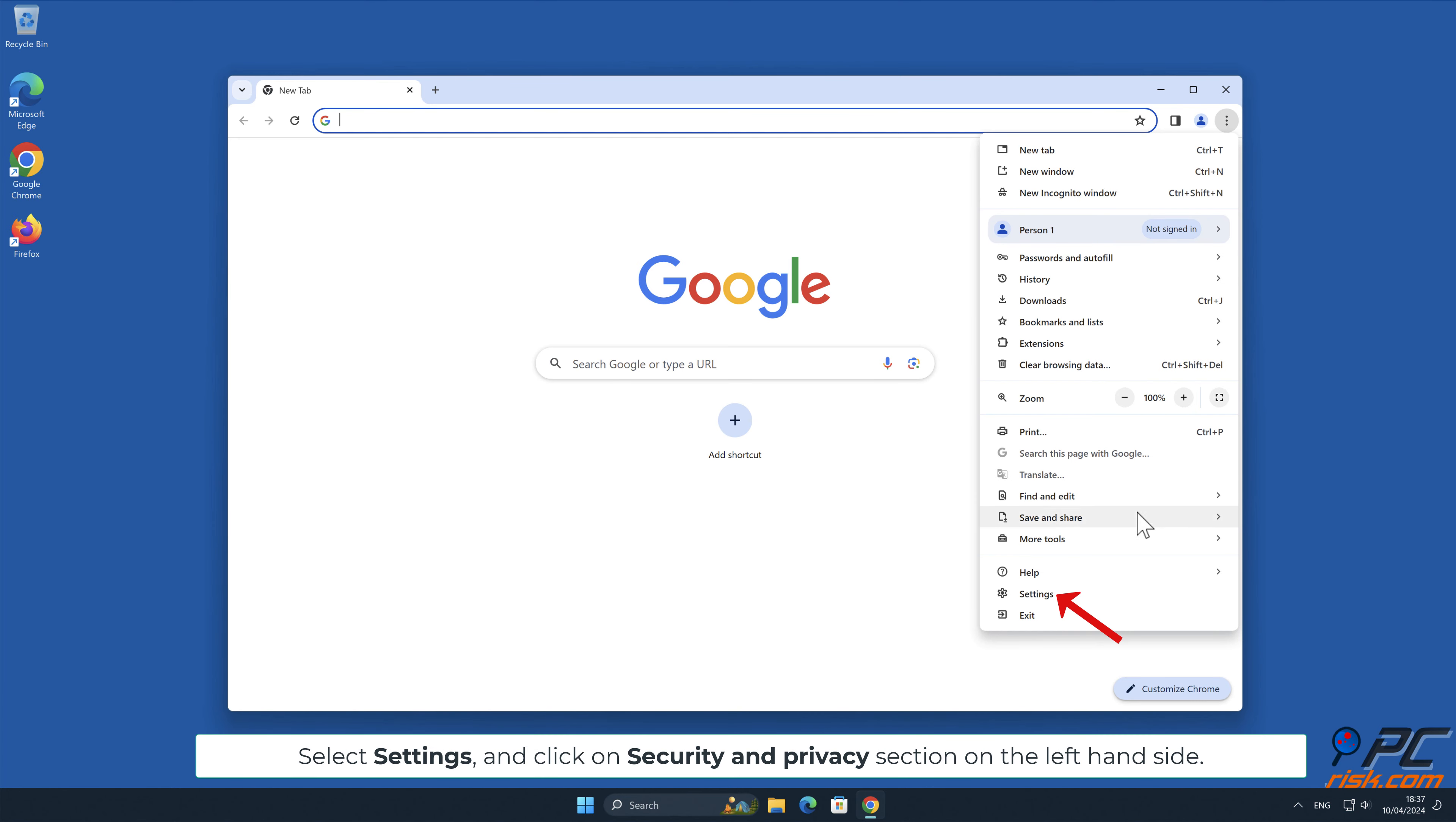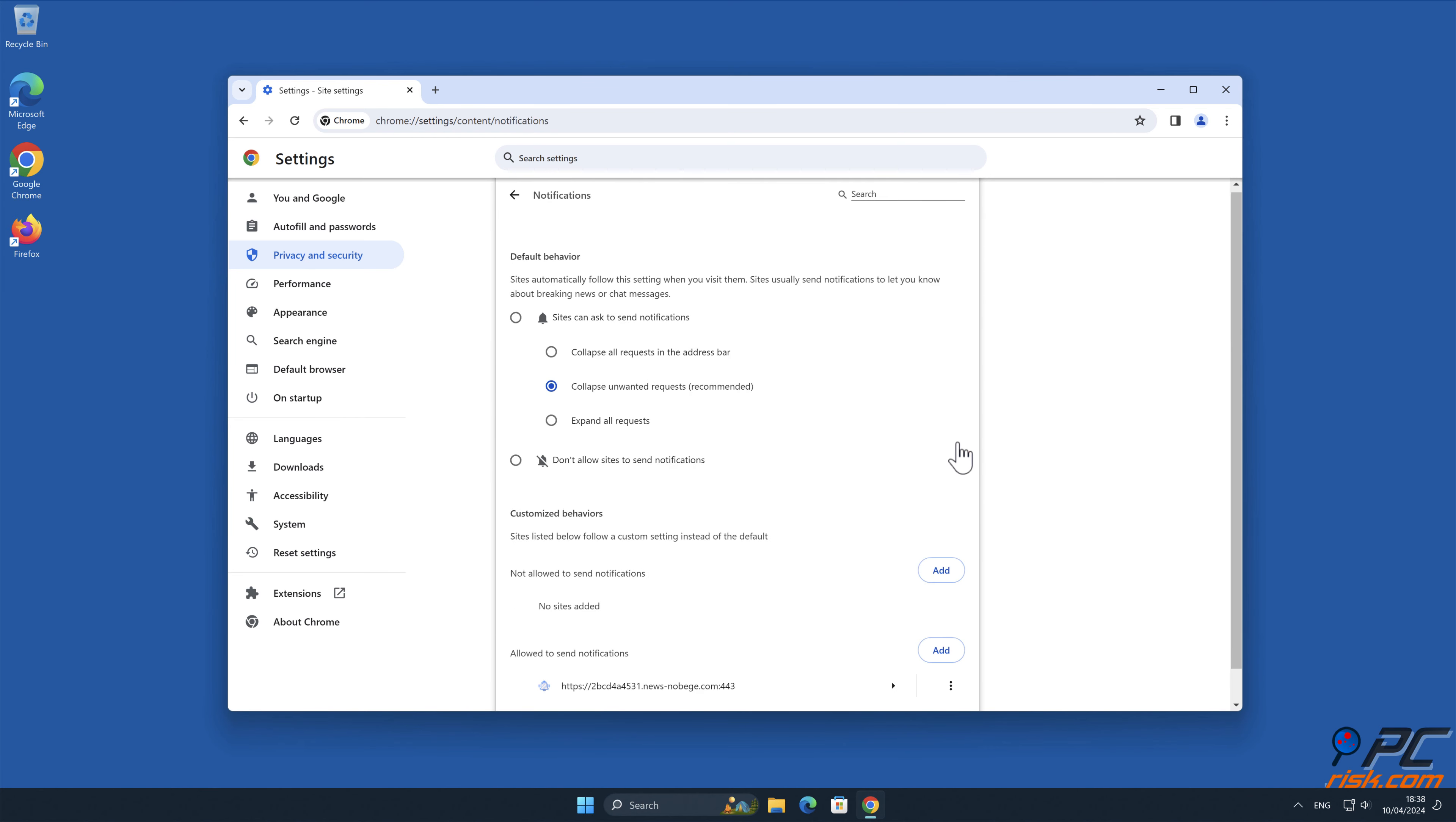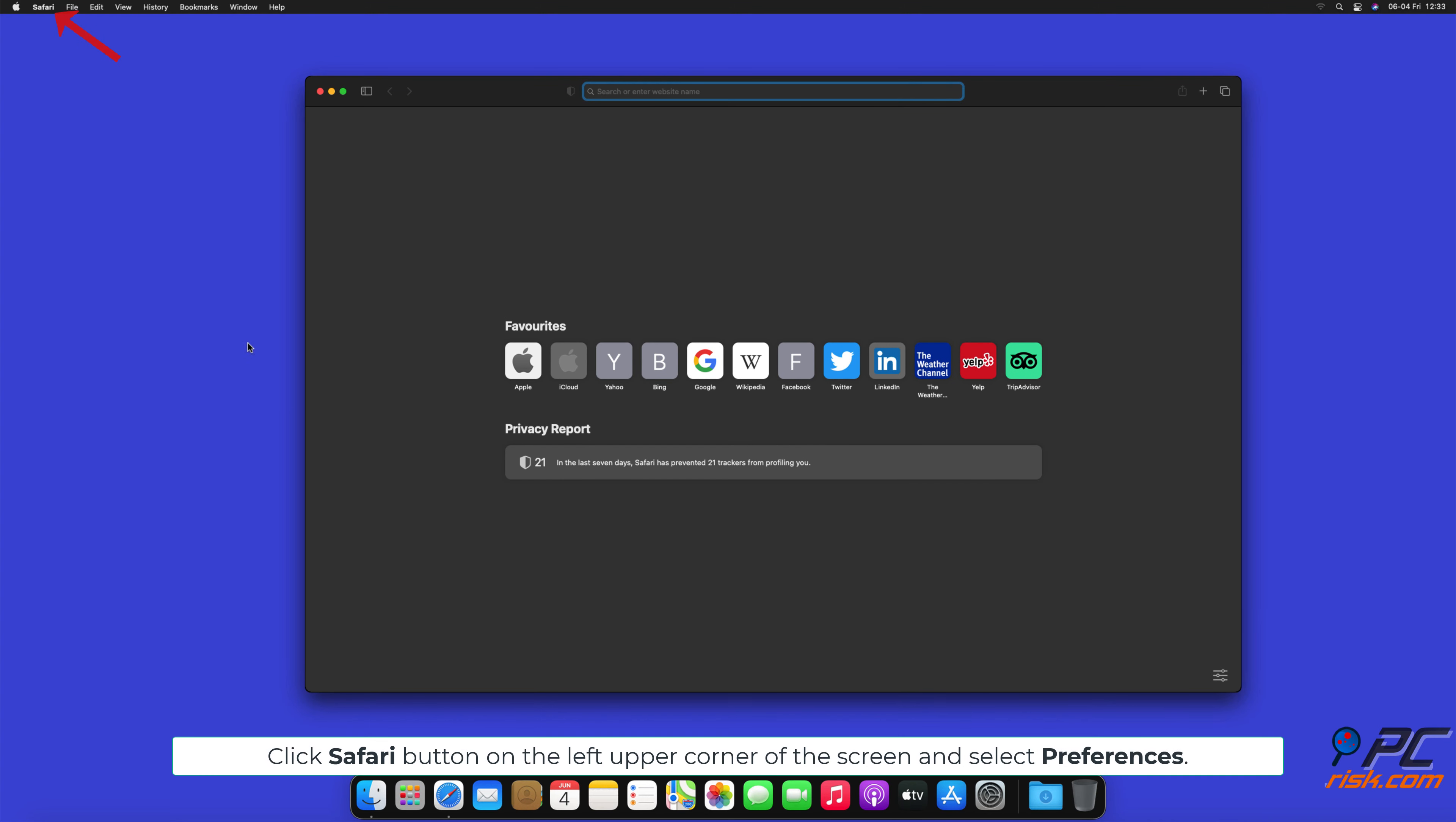Manual removal: Disable website notifications in Google Chrome. Click the menu button on the right upper corner of the screen, select Settings, and click on Security and Privacy section on the left-hand side. Go to Site Settings, scroll down and select Notifications. Click on three dots on the right-hand side of each suspicious URL and click Block or Remove.